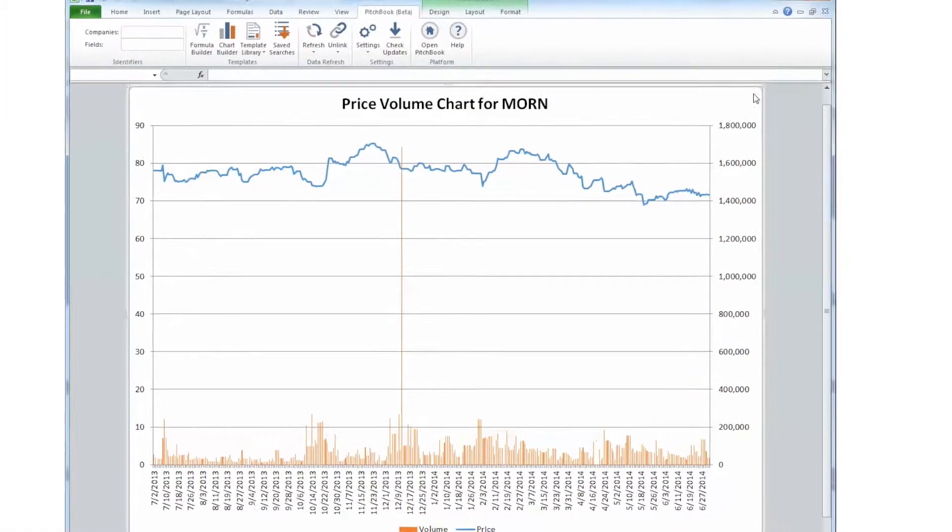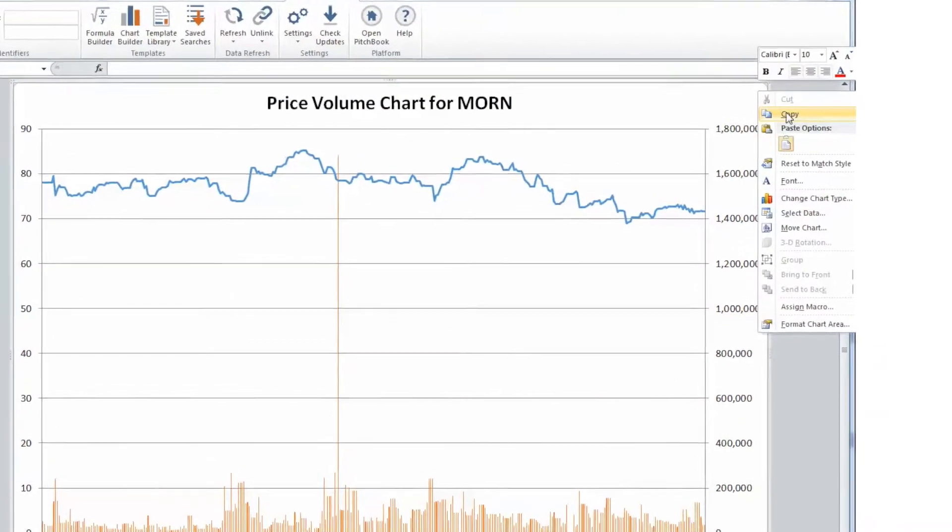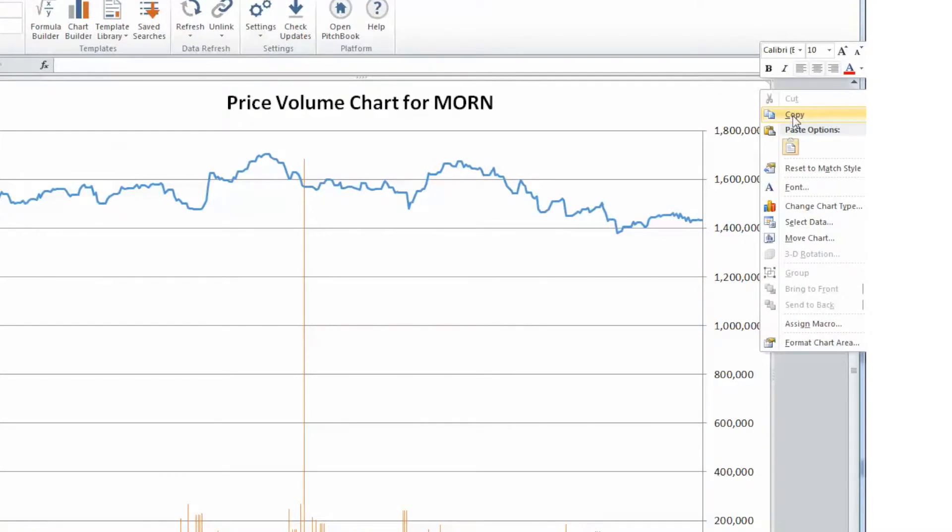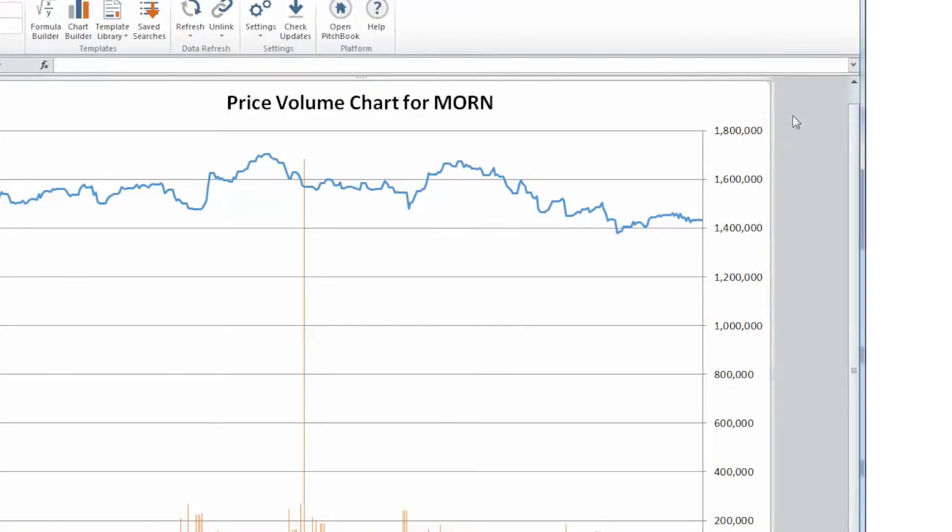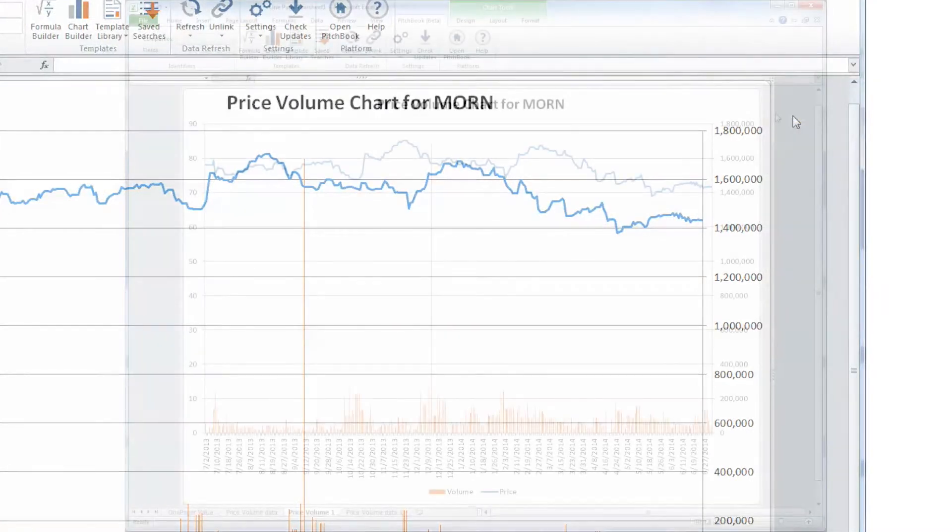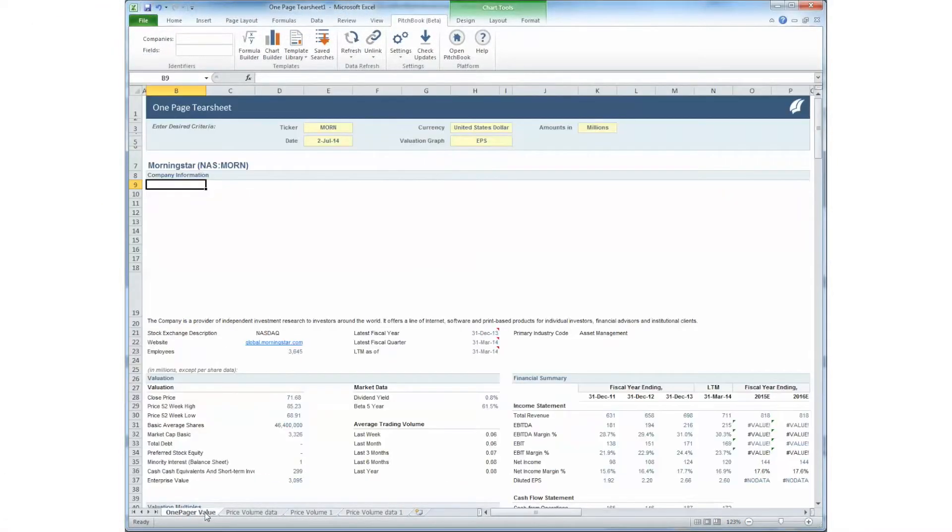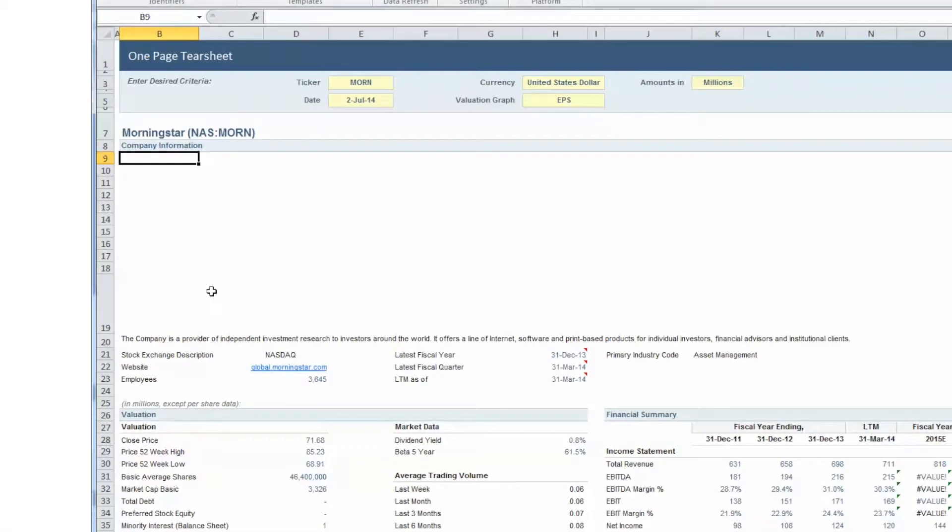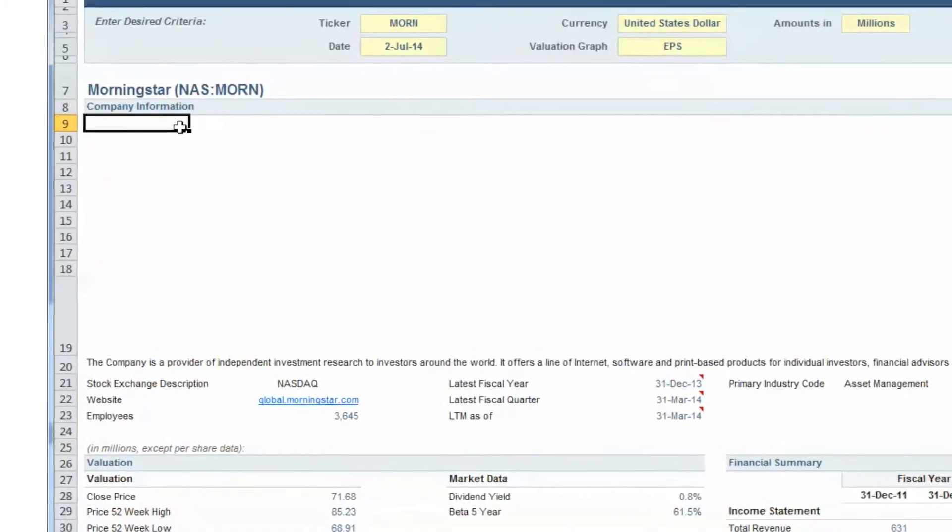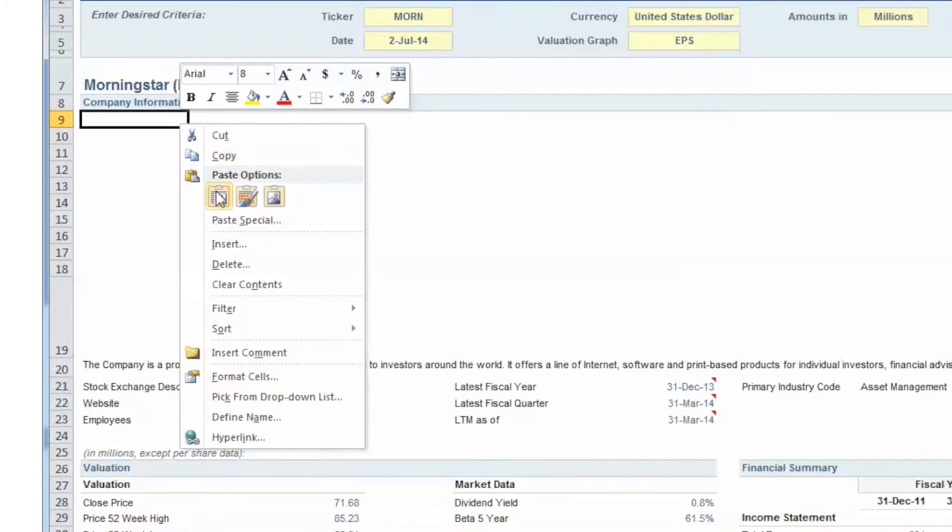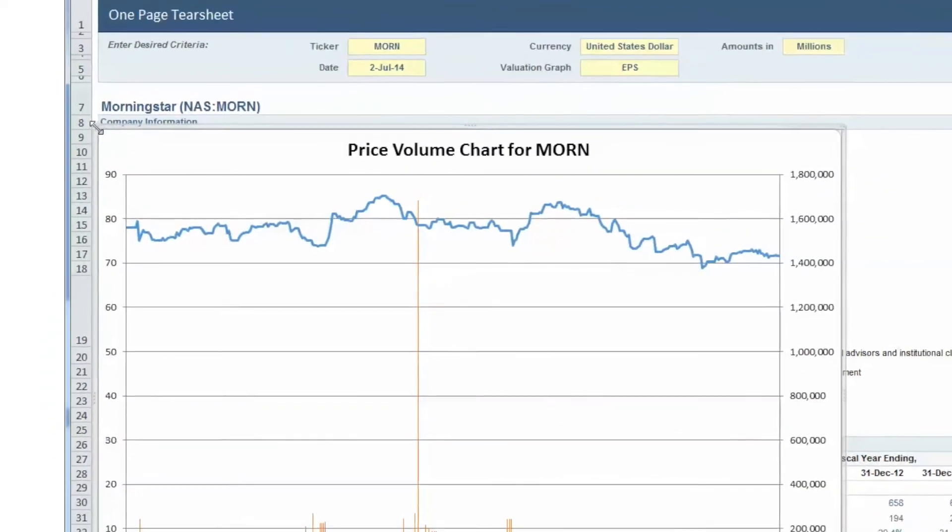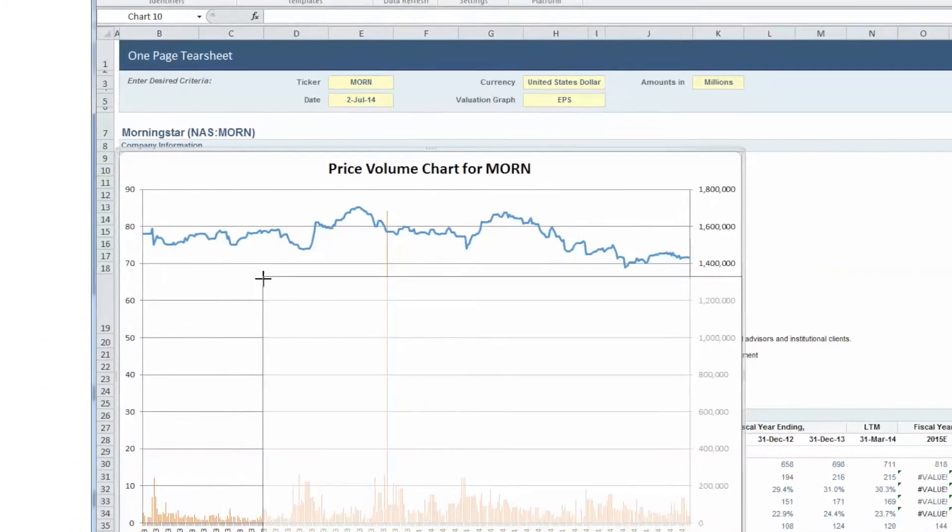If you wish to paste the chart directly onto your tear sheet template, right-click on the chart and select Copy. Return to your original tear sheet by clicking the appropriate tab at the bottom of your document. You may then paste your chart, format, or resize as you wish.